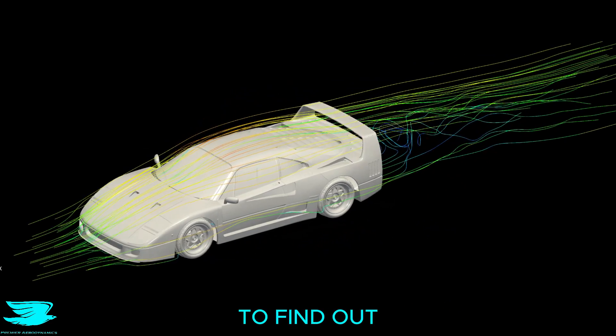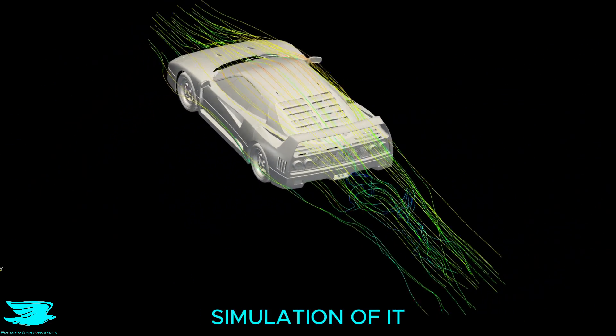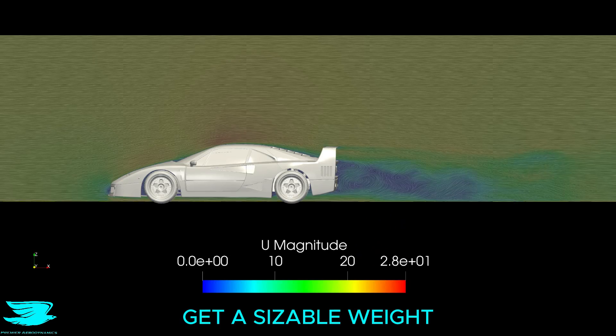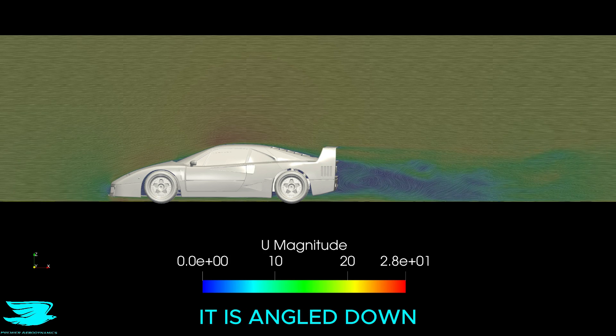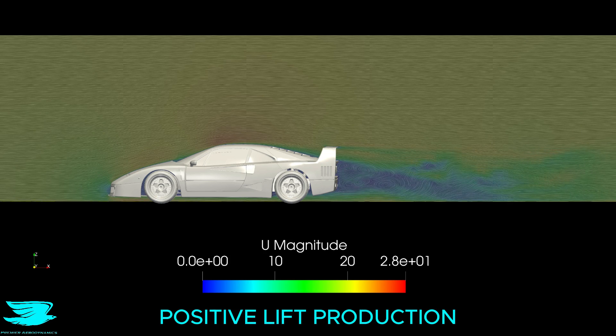To find out, we did an aerodynamic simulation of it. In the rear, we get a sizable wake and surprisingly, it is angled down, which indicates positive lift production.